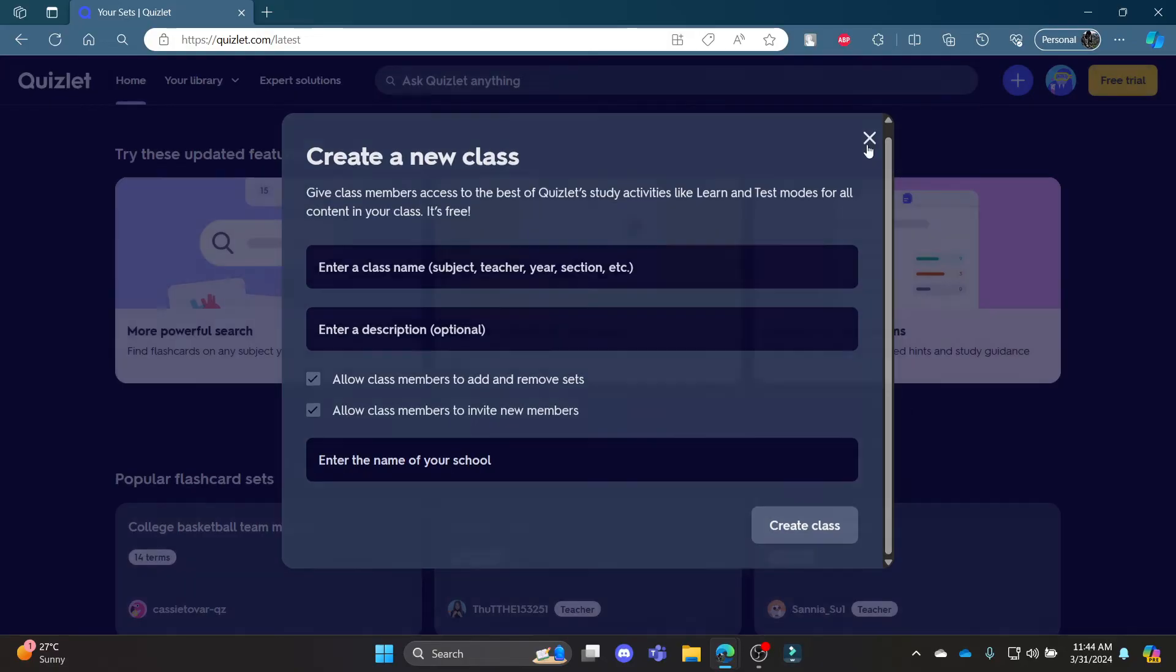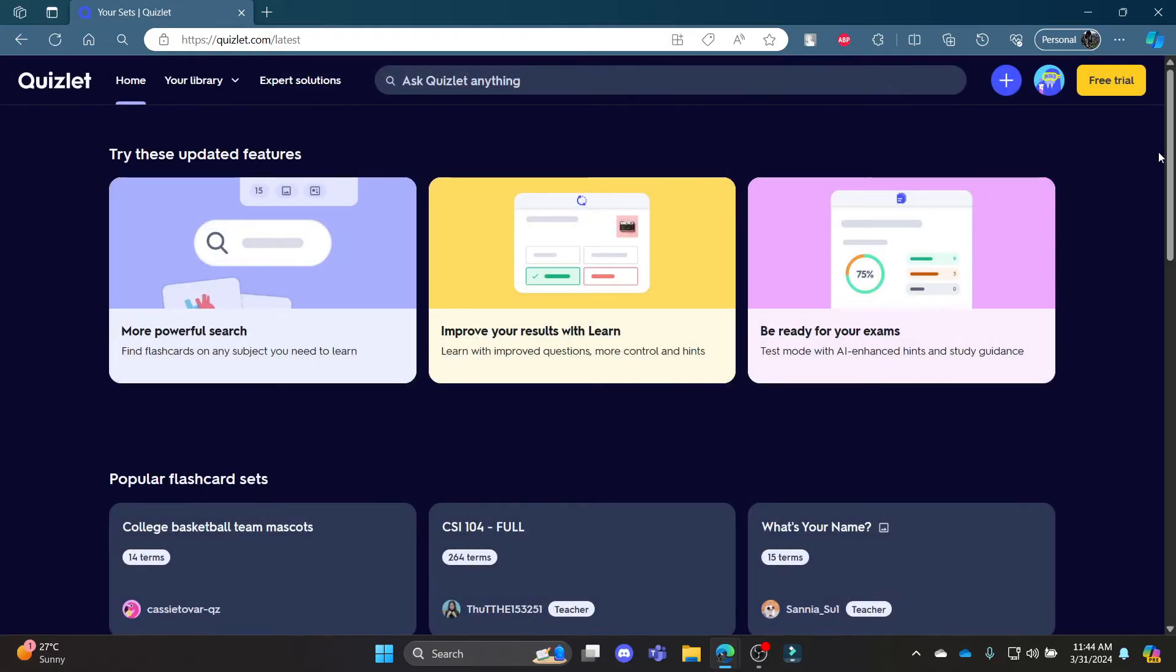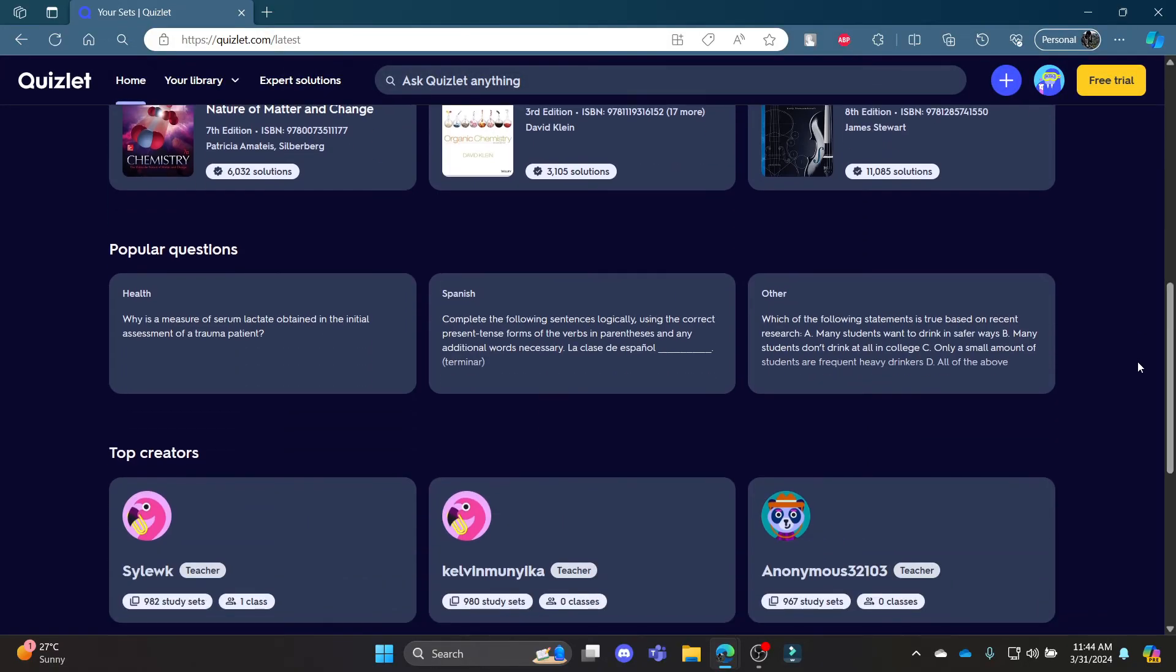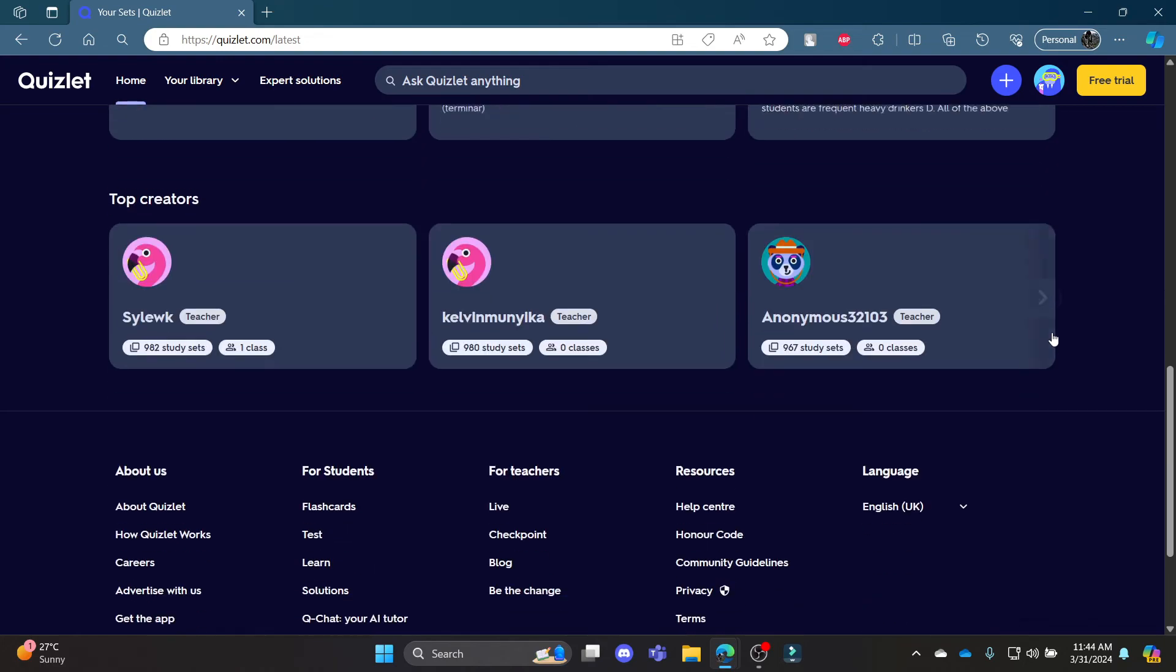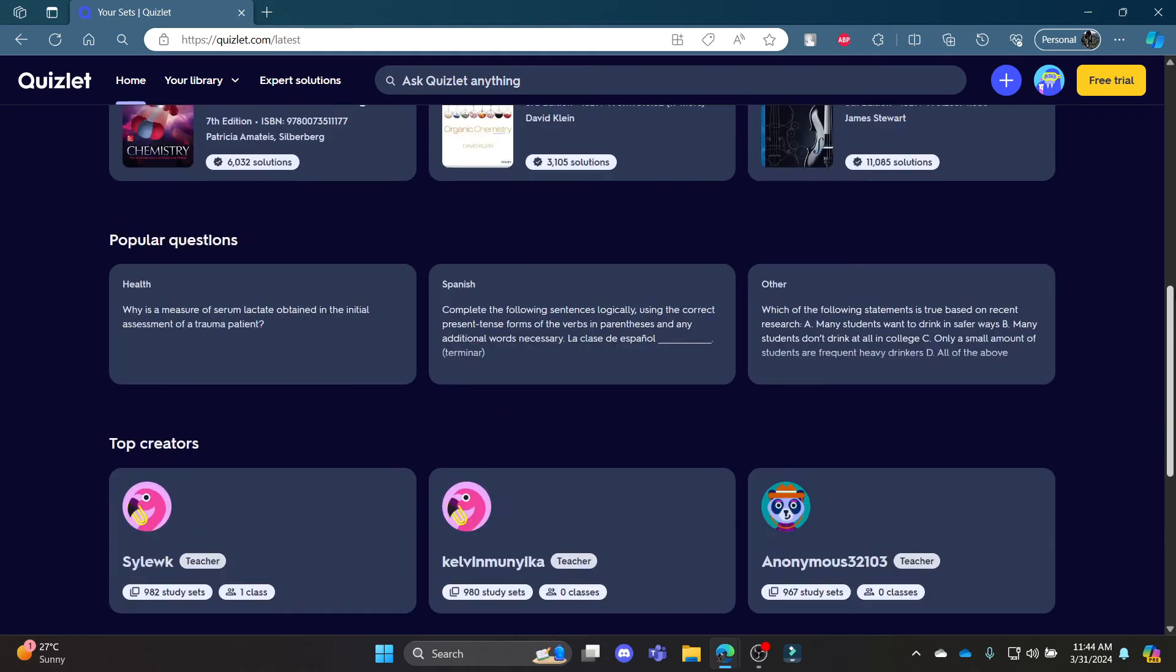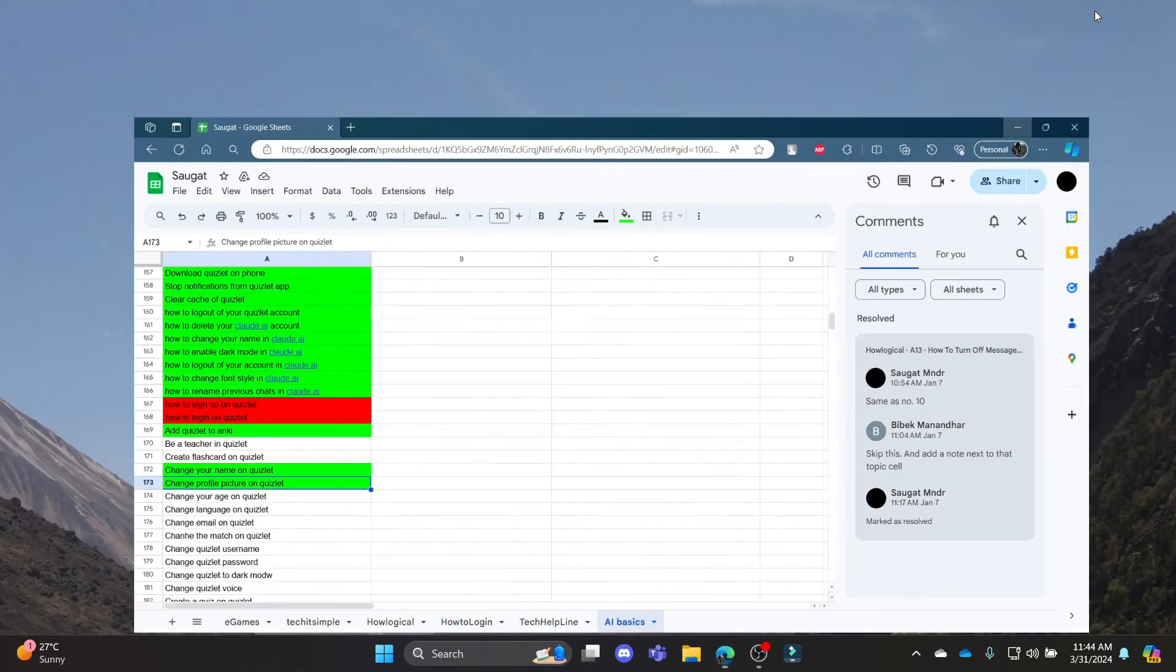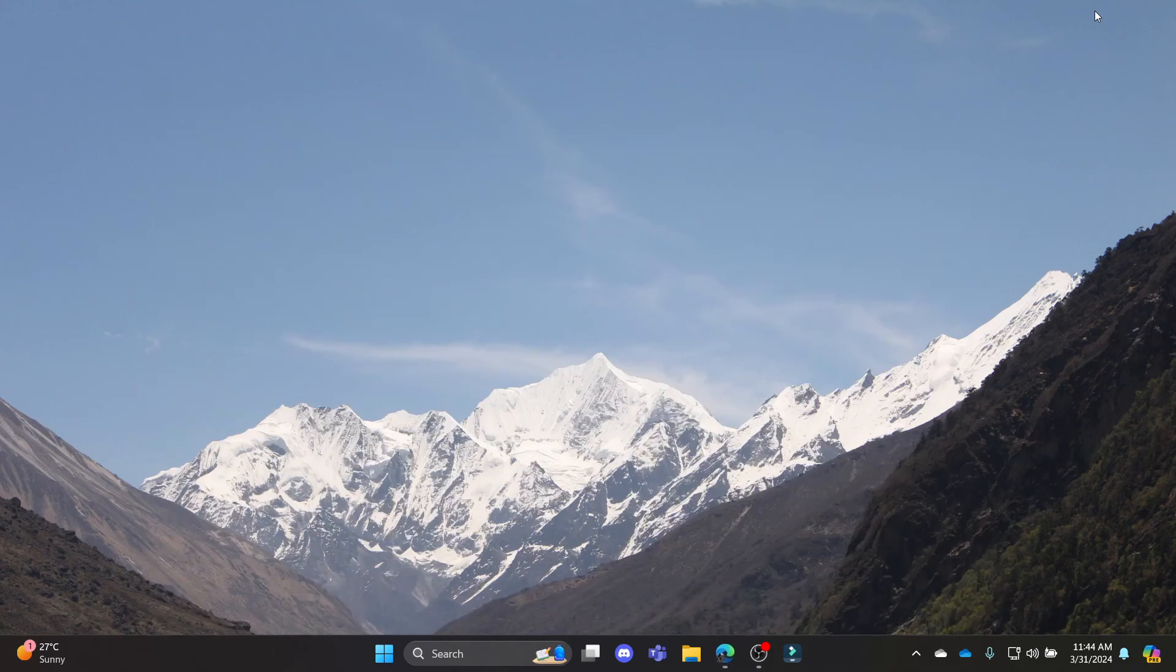After that, go ahead and create flashcards and you can start teaching to your students and then you can become a Quizlet teacher. This was a video on how you can become a teacher in Quizlet.